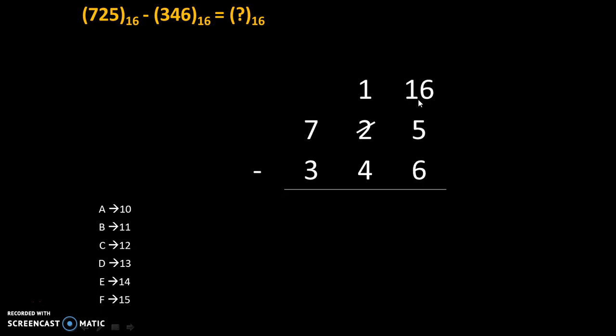Borrow is taken as 16 and we will add 16 plus 5 and 16 plus 5 is 21. So we got 21 over here in the place of 5.